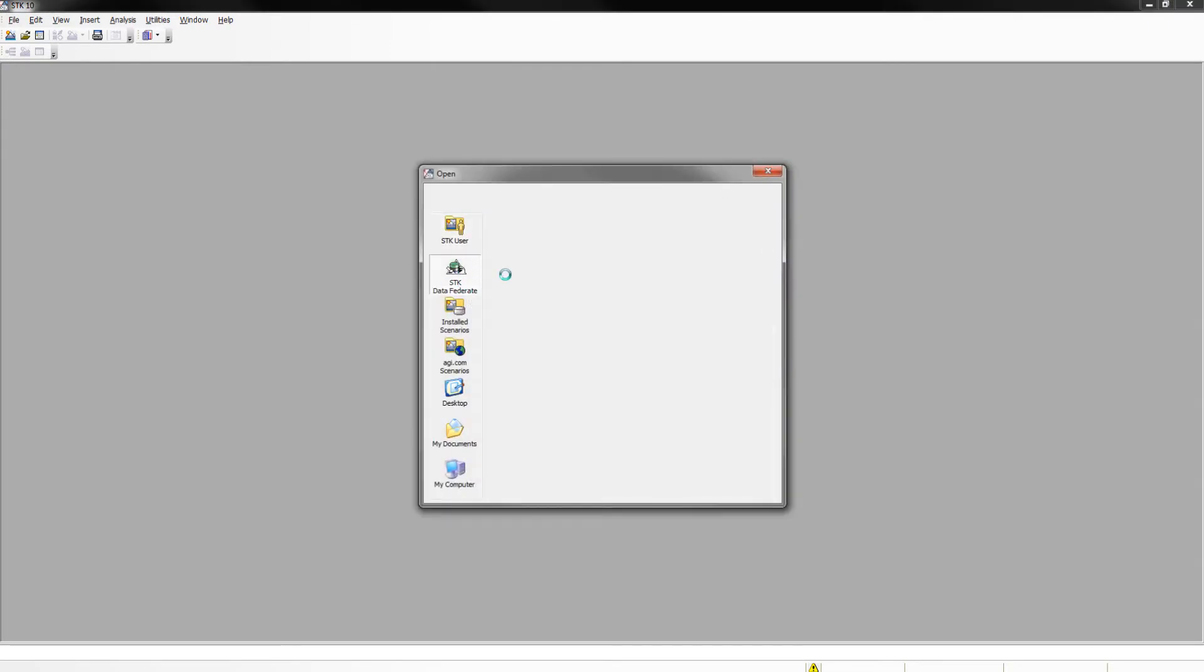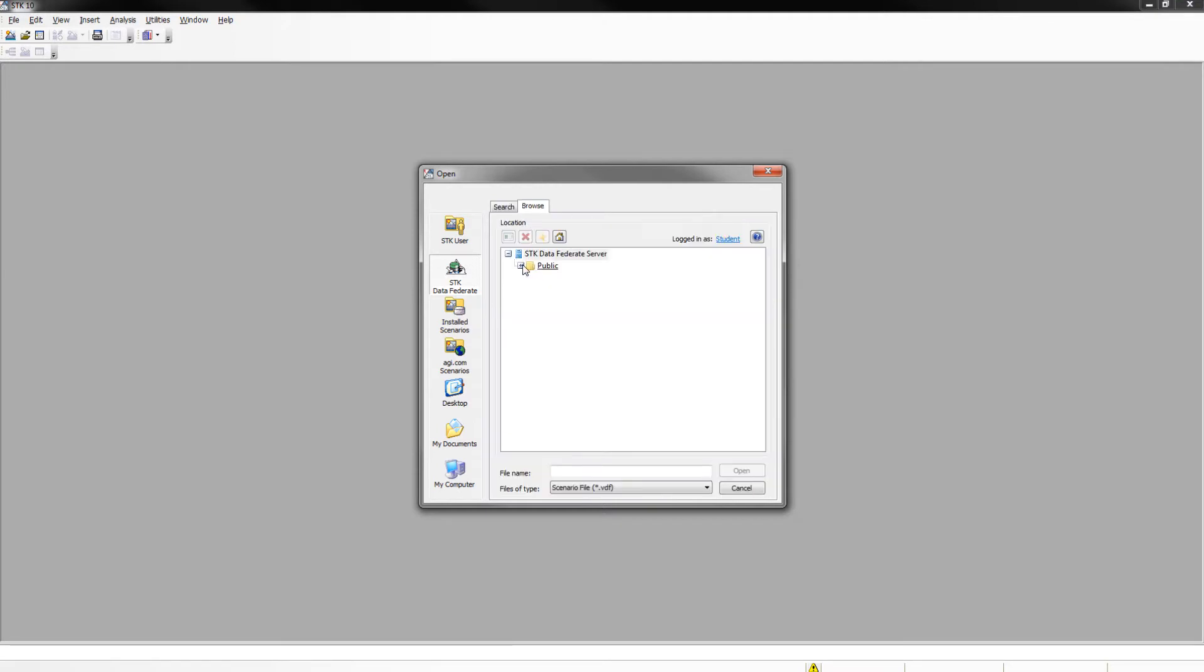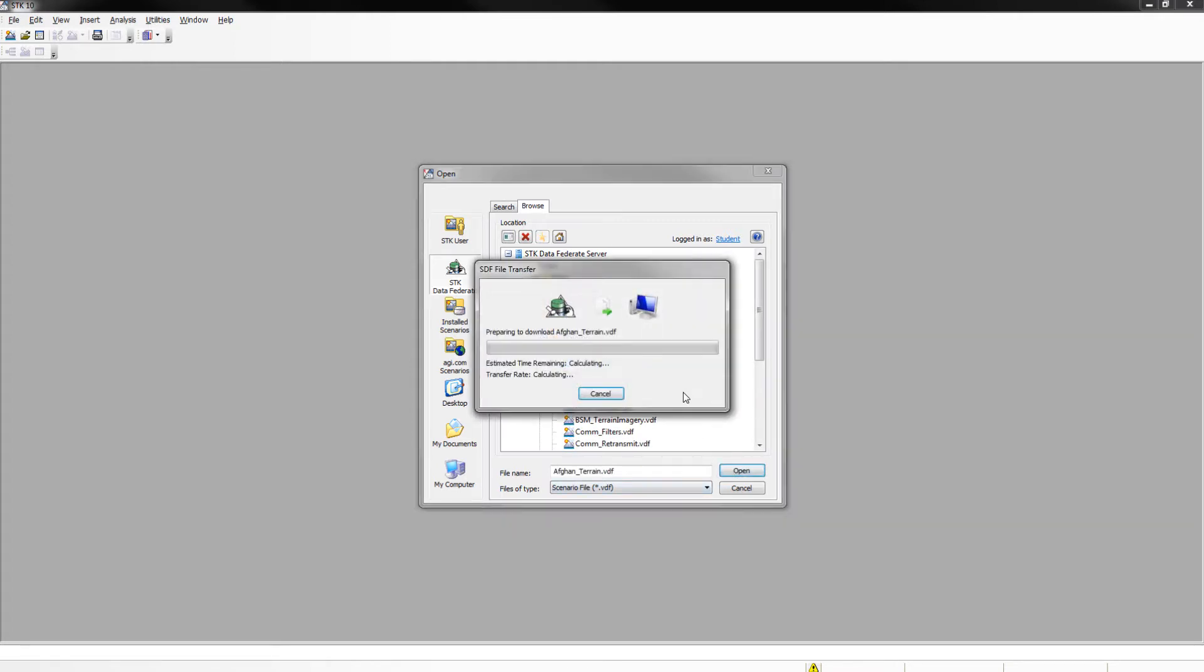Make sure you're logged in as student. If you're not, the username and password is student. We're then going to browse for our file under public, users, training, and we're looking for Afghan terrain. Open and let it reconfigure.